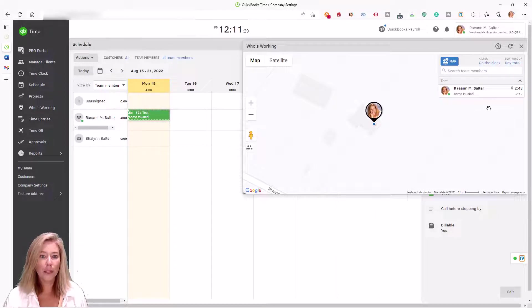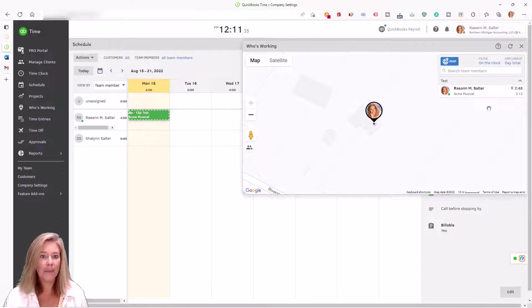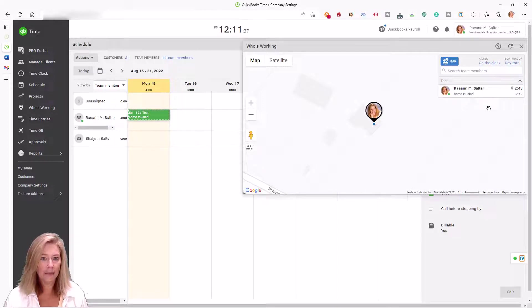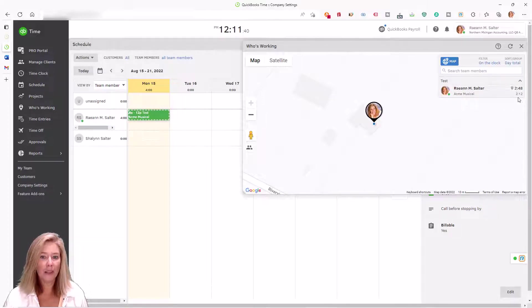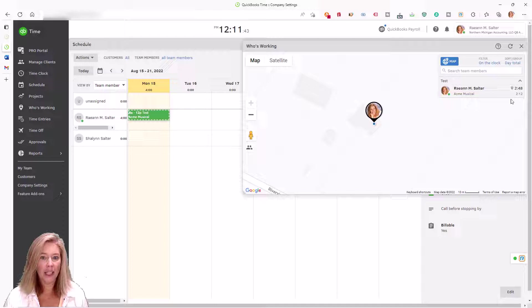Who's Working brings transparency and accountability to your mobile workforces, saving time and money. You can see when employees are clocked in, exactly how long they've been at work, and everyone's location on a single map.